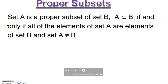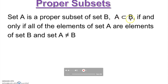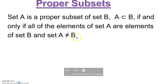Hello there. Today we're going to talk about proper subsets. Set A is a proper subset of set B — that's how we read it. Set A is a proper subset of B if and only if all the elements of set A are also in set B. But there is one condition: A cannot be equal to B.